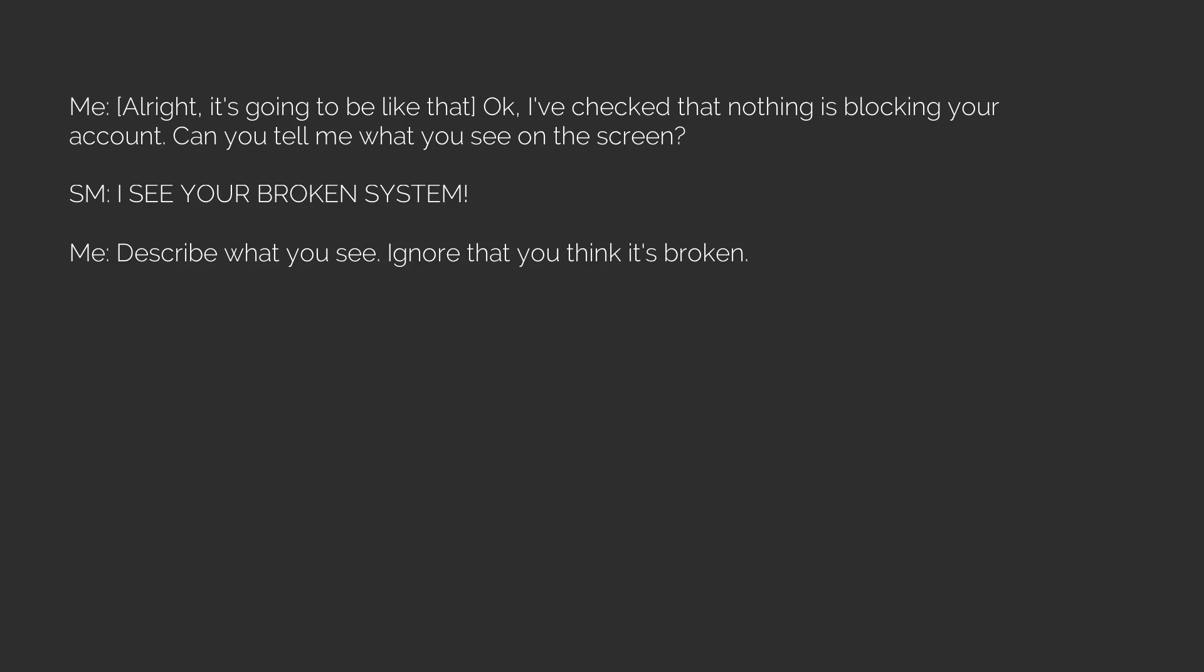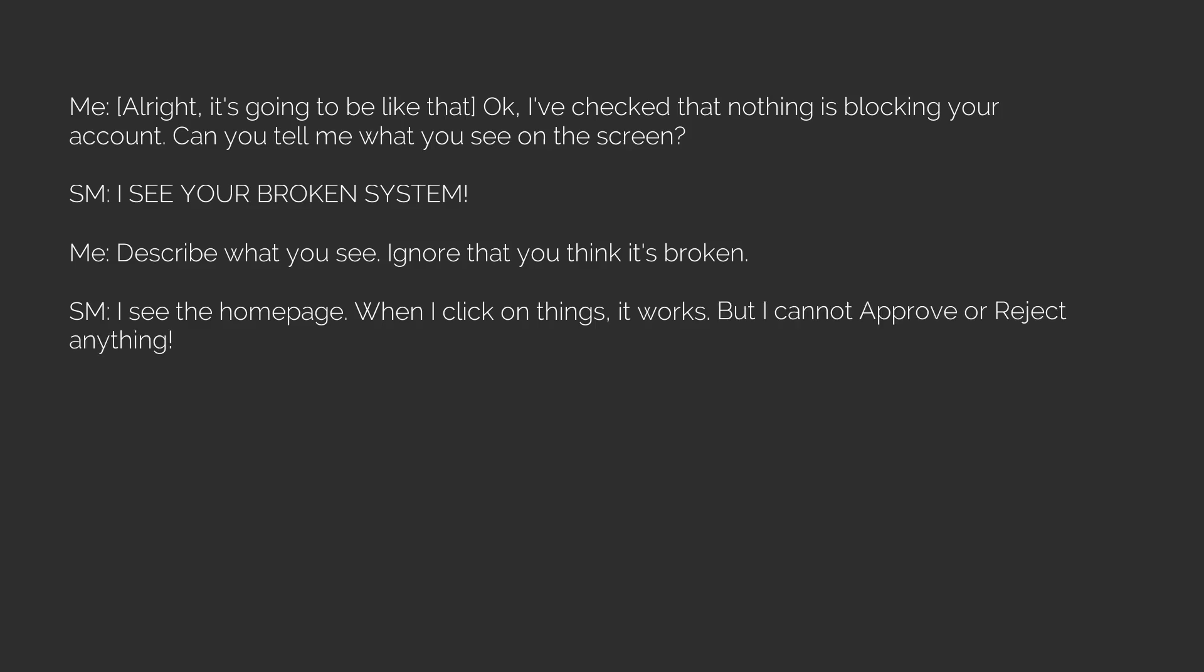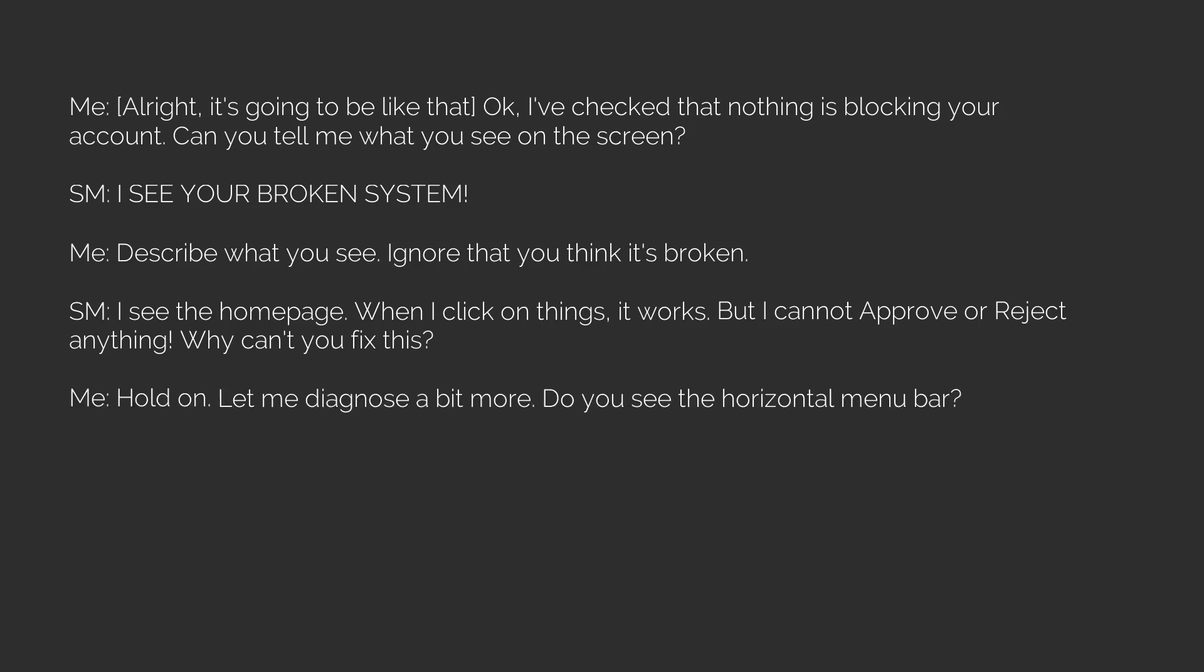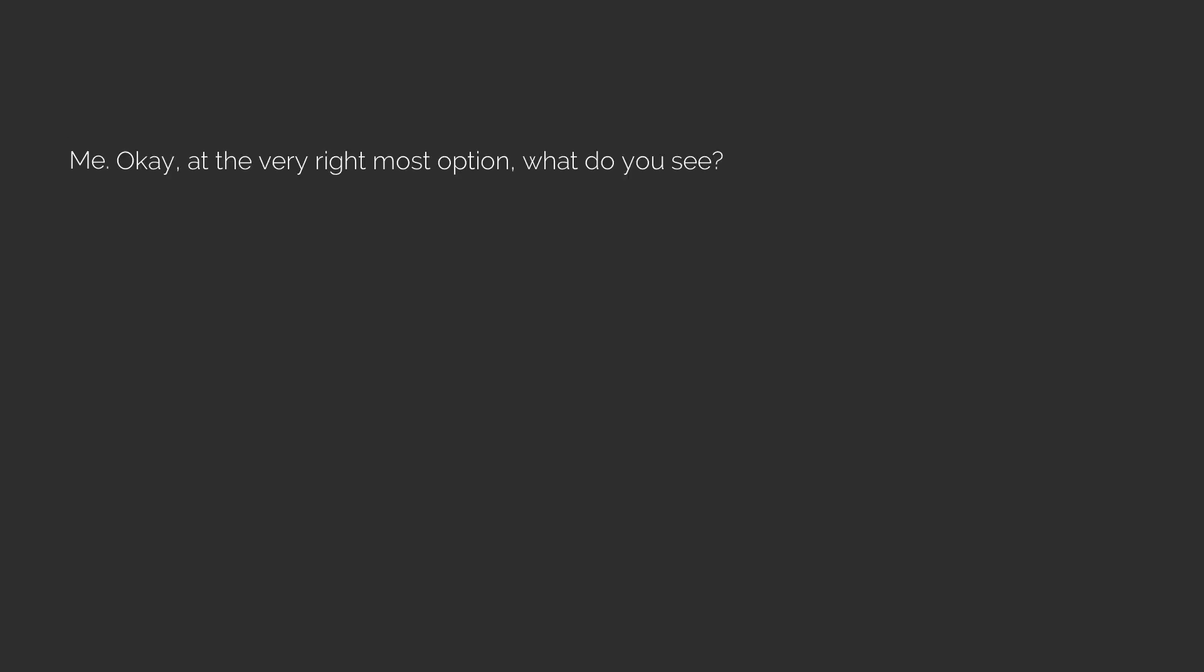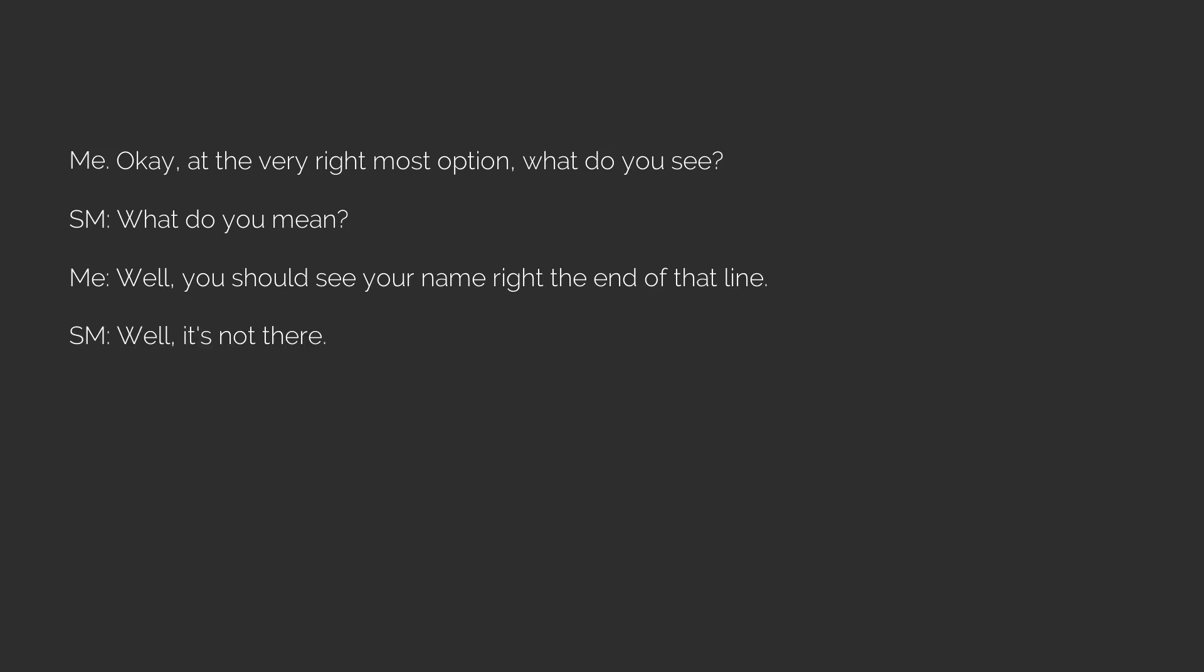Me: All right, it's going to be like that. Okay, I've checked that nothing is blocking your account. Can you tell me what you see on the screen? After asking her to describe the menu bar and options: Me: At the very right most option, what do you see? You should see your name at the end of that line. Service manager: Well, it's not there. Me: So what does it say? Service manager: It says please log in. She hung up because the system was telling her to log in.